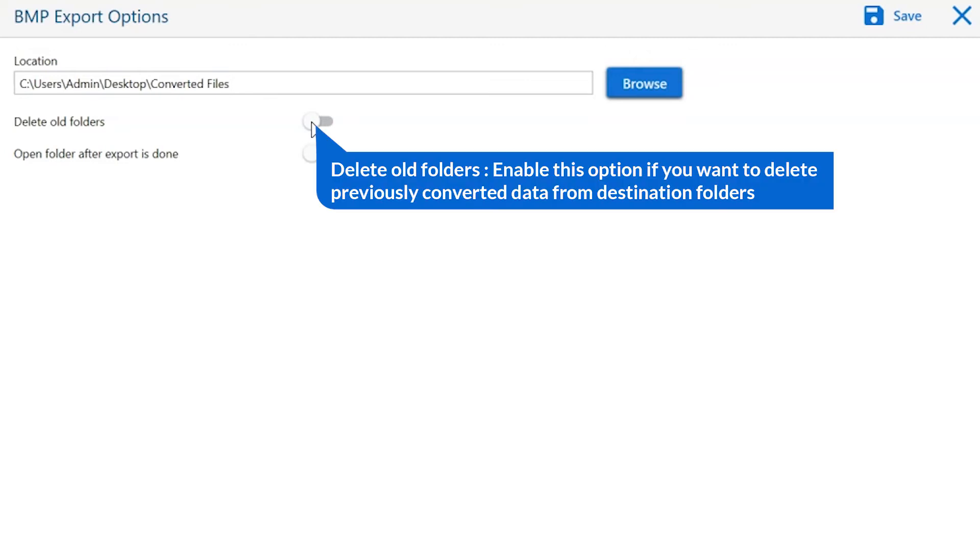The first is delete old folders. If you want to delete previously converted data from the destination folder, then please enable this option.